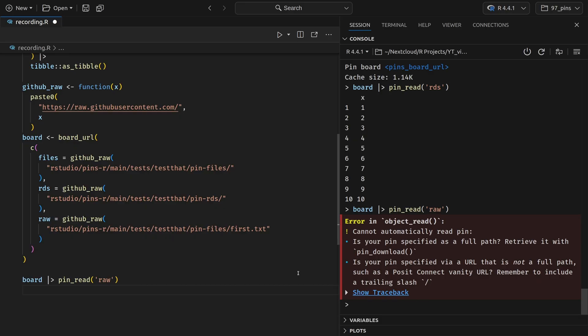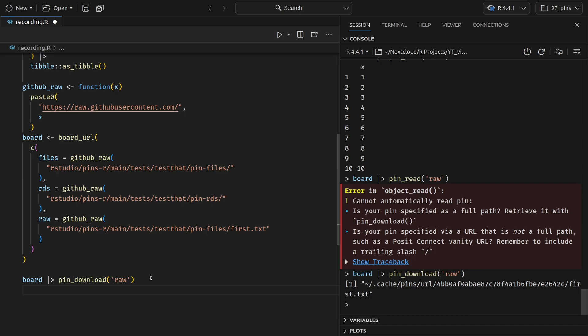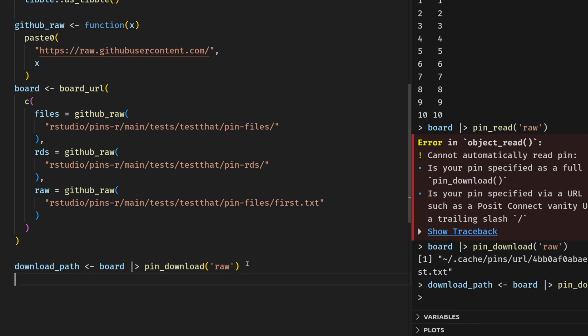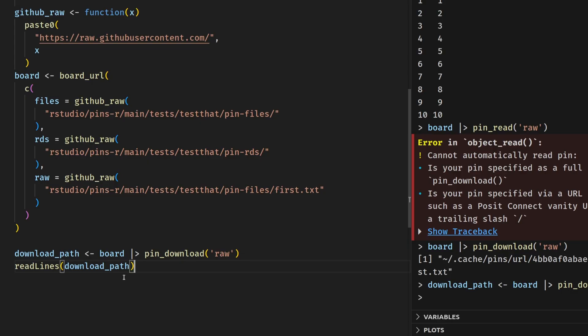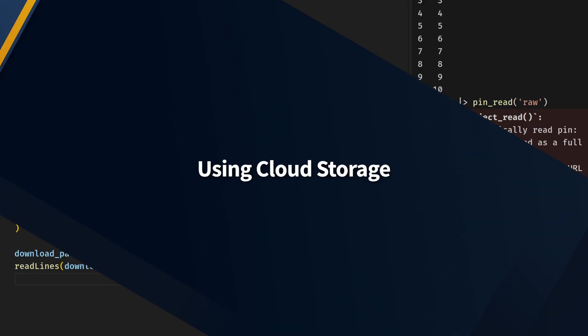But the error message is also nice enough to tell us that we need to use the pin_download function here. So if we copy this and use it instead, then we see that now we get a path back where this data was downloaded to. So we could stick this into a new variable. Let's call it download_path. And then we could do whatever we want with this path. For example, we could use the readLines function to read what is stored inside this data set. Once again, a very majestic data set, very crucial information in there. But I think you get the idea of how the mechanism with pins work. That's the important part here.